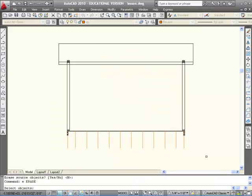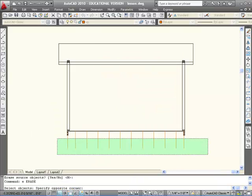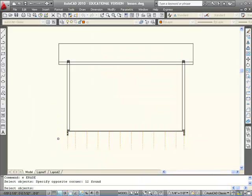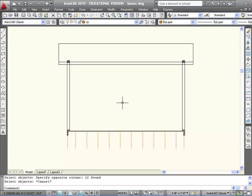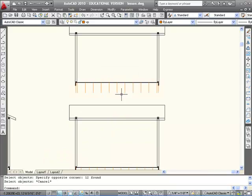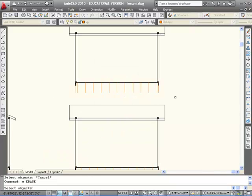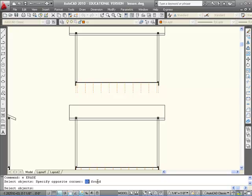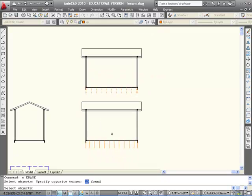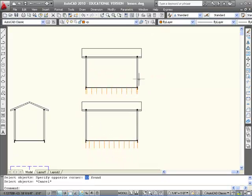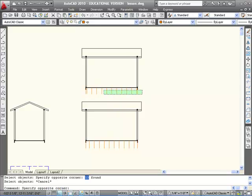If I just erase these objects for a second, you can see whenever I erase it counts them. It tells me there's 12 objects there, so that would equate to 12 joists. If I go up to this one, it tells me I have 13 objects or 13 joists. So even though they would both work, this one right here would end up costing me more money because I'd have to buy one more joist.